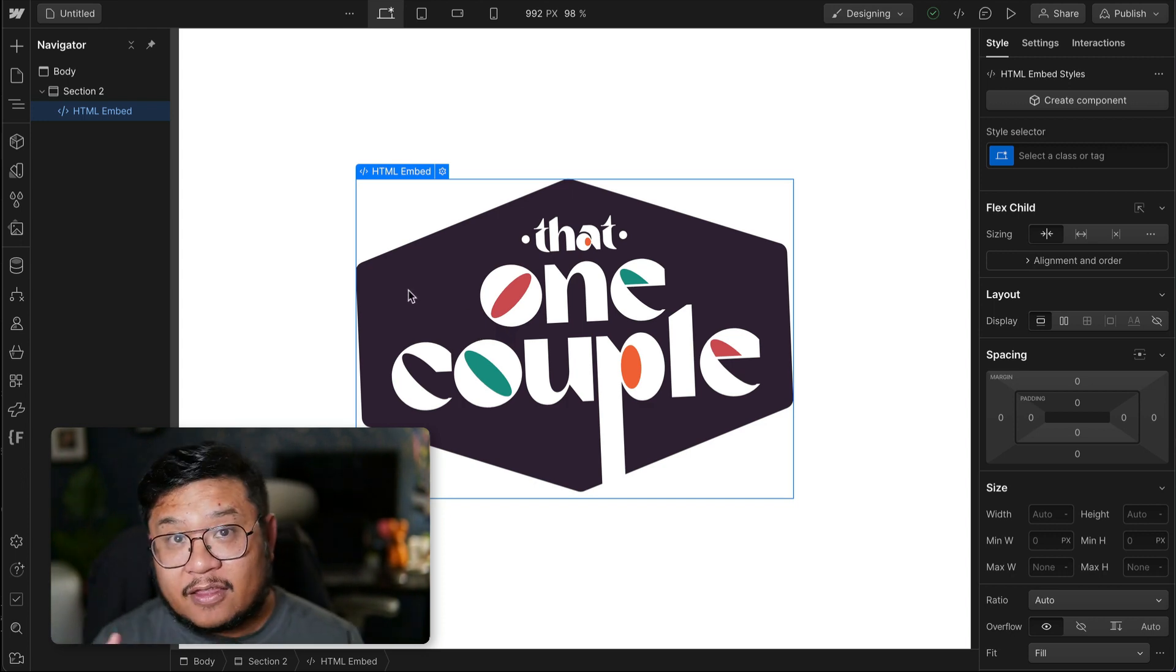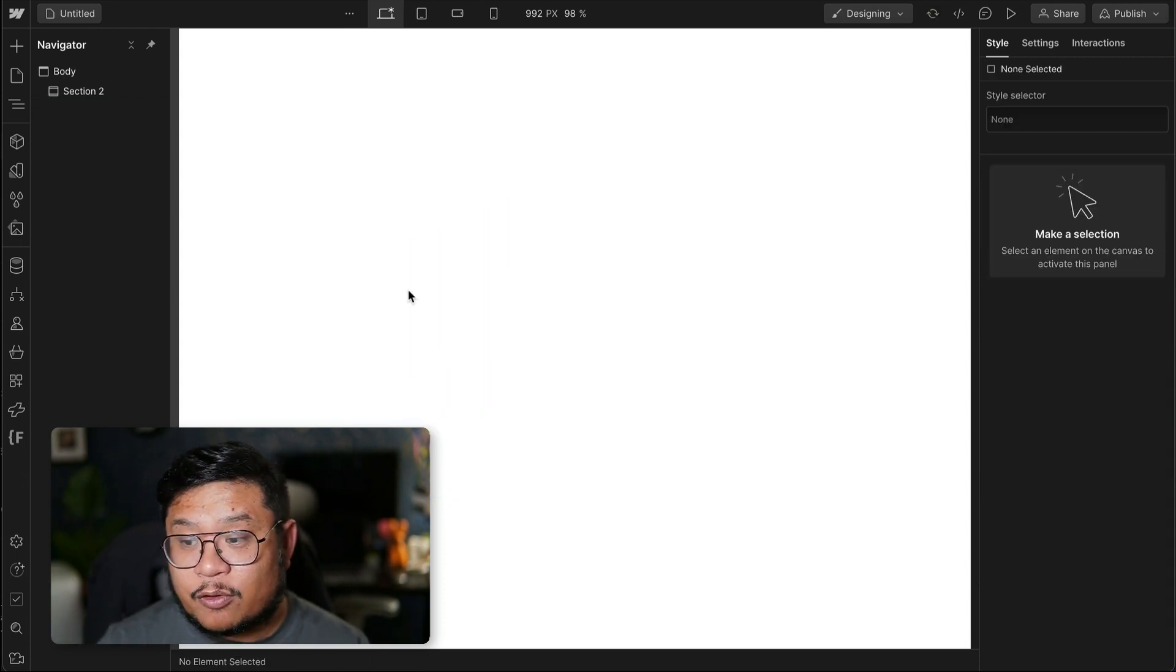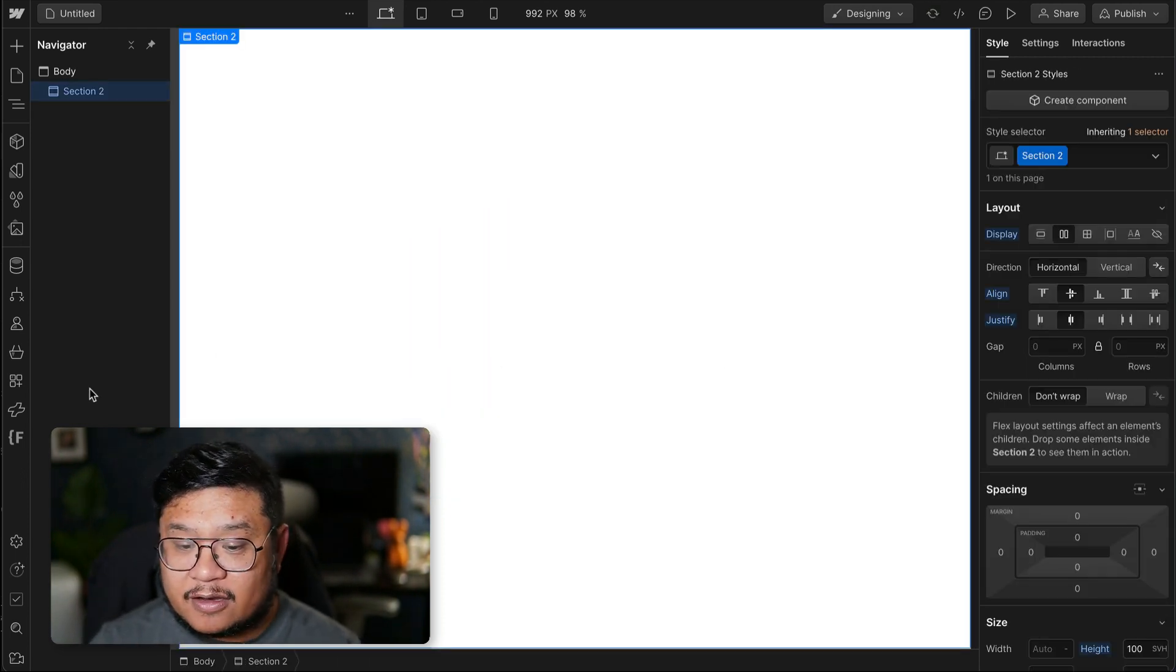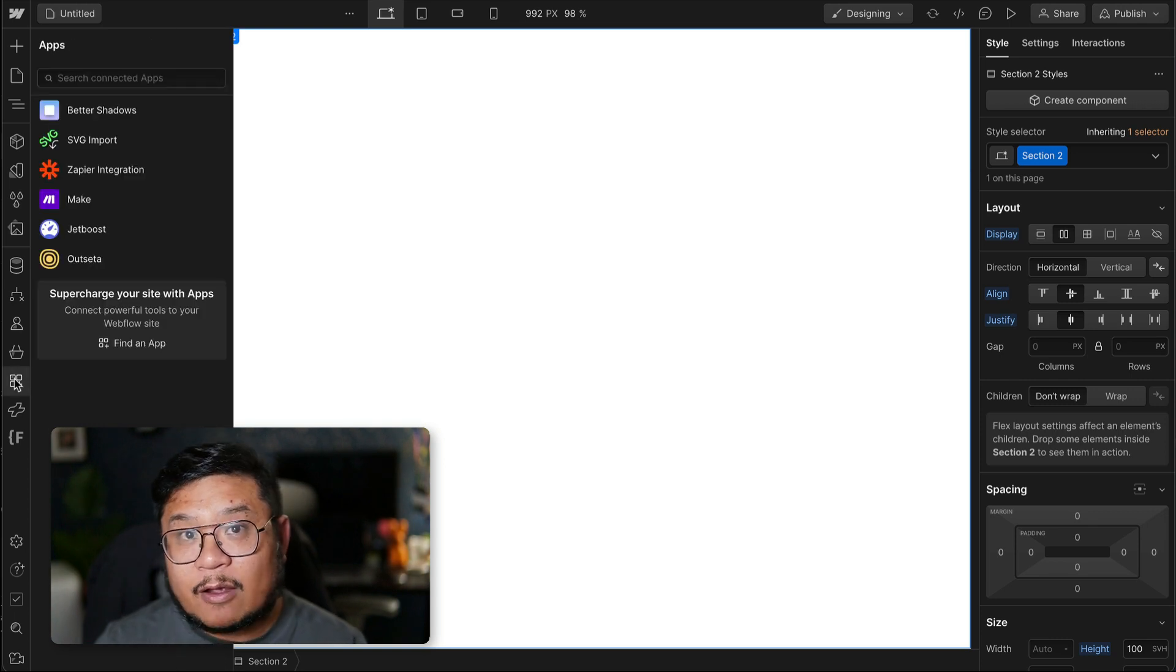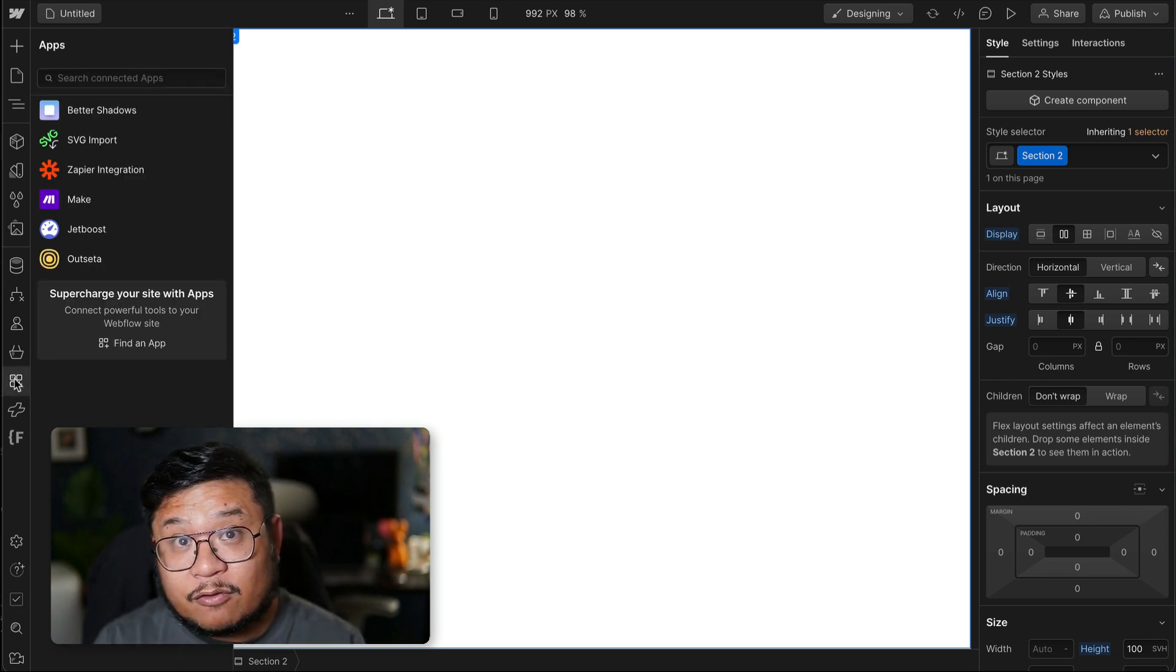And this is where SVG import comes in. So SVG import is a Webflow app created by Tim from Flowcraft.